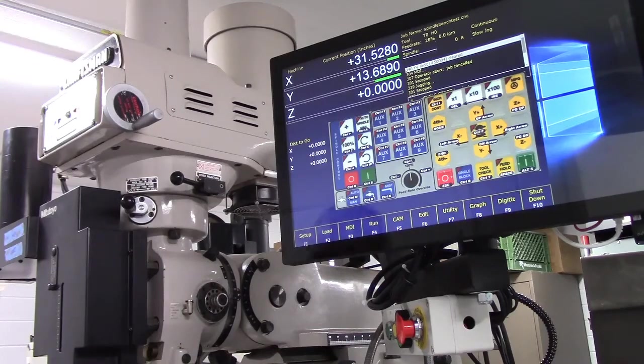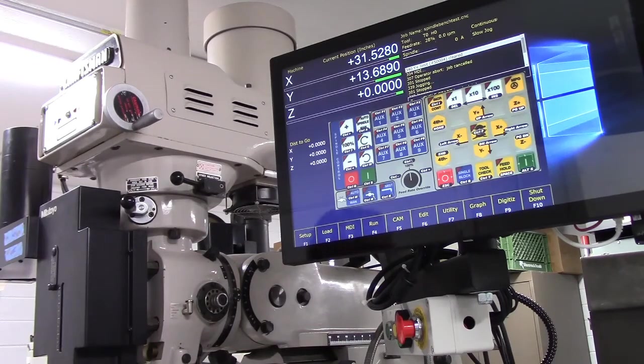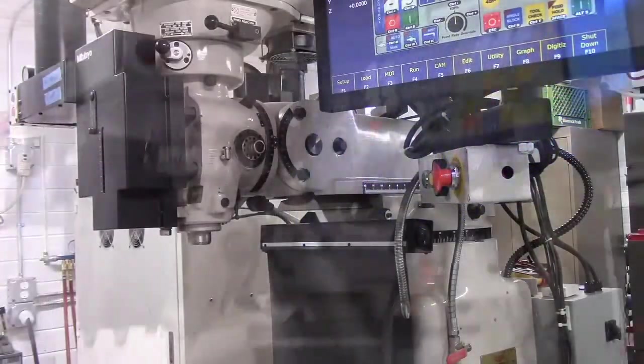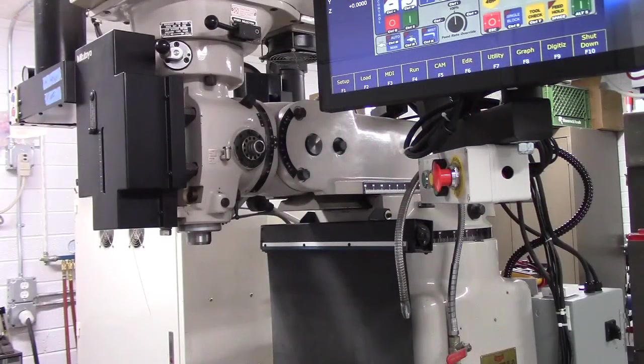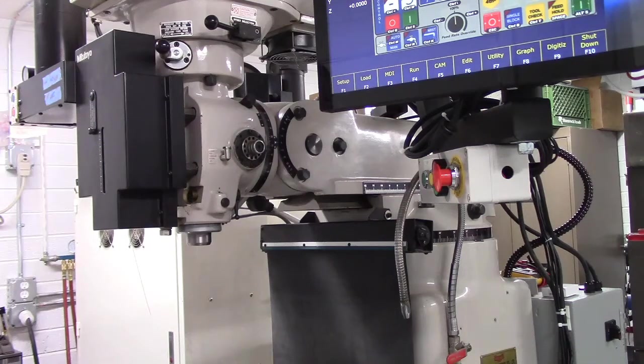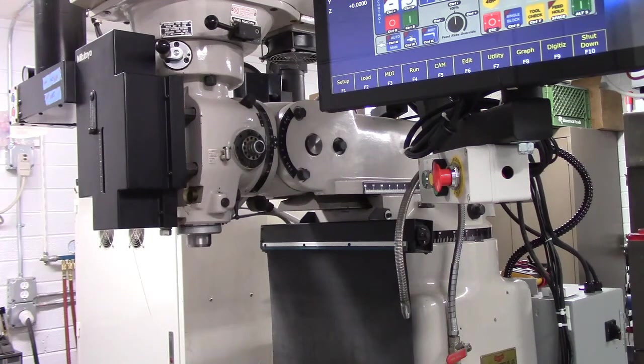And it stopped us exactly where we told it to, 13.689. All right, Z-axis is next. All right, we're going to jog Z down until it trips.